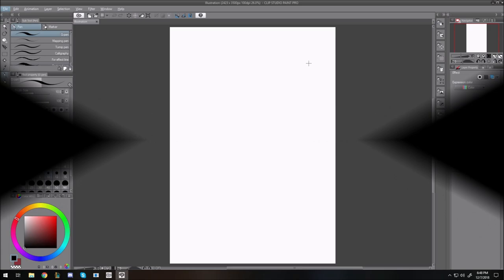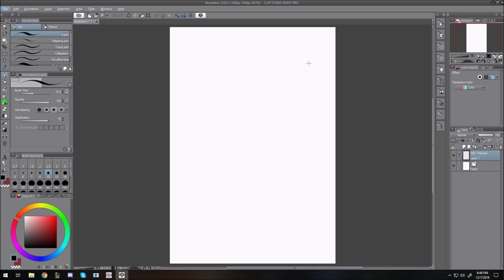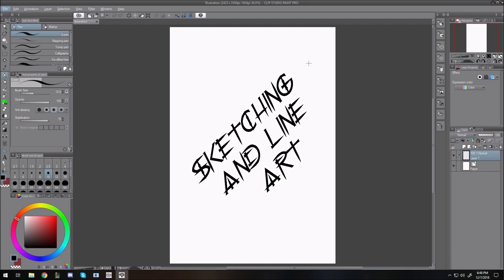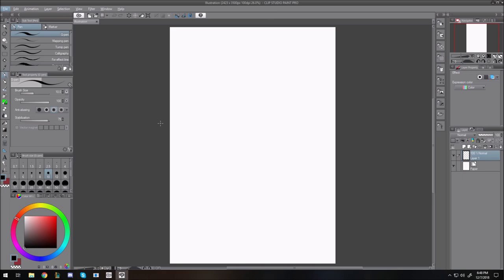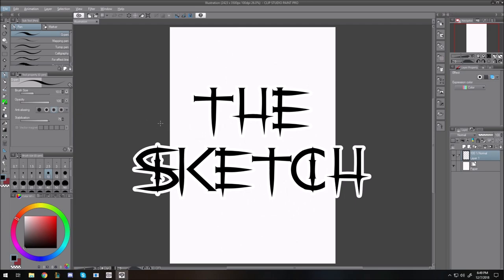Hey everybody, it's silentchild here. I've been getting requests to do more real-time tutorials, so here we go. I'm going to show you some stuff about line art, because line art can be very difficult or very easy depending on how you take it. You'll notice I'm in Clip Studio Paint as usual. These may not work exactly for Photoshop, so you'll have to play around with it. We're going to go over several things — first off, sketching.